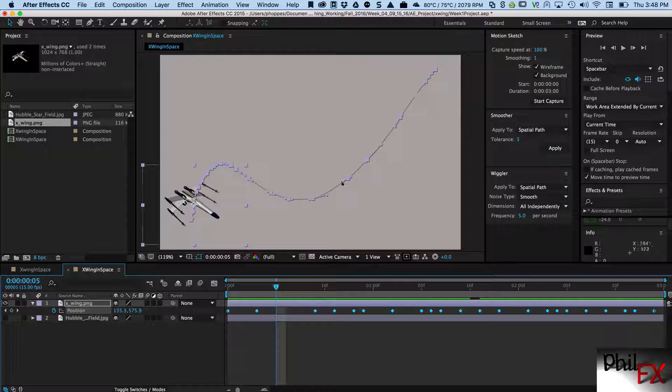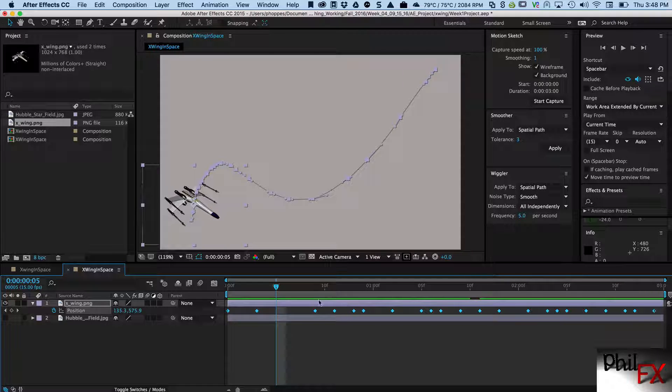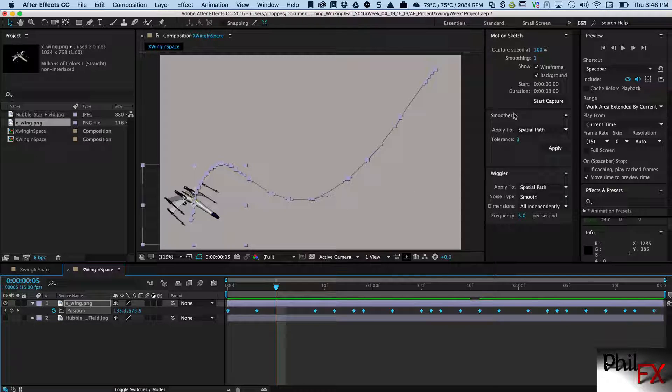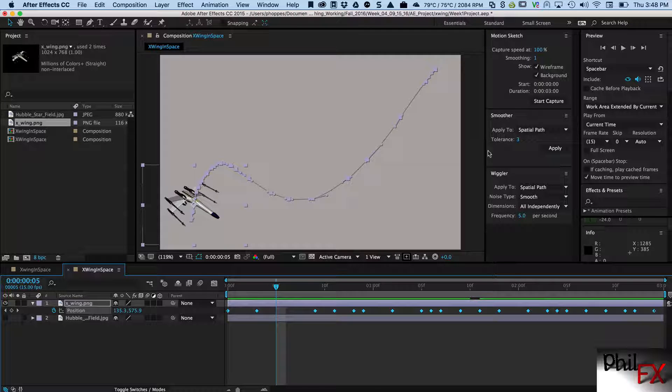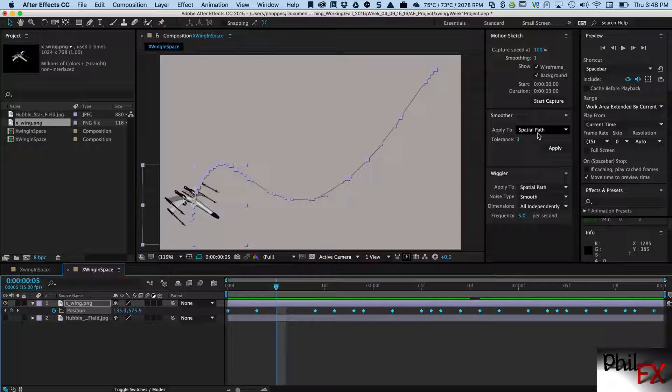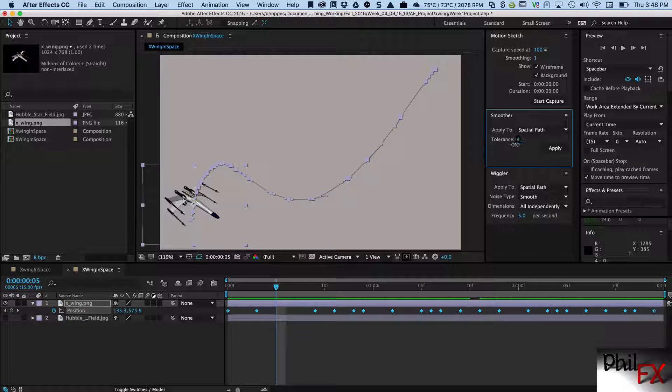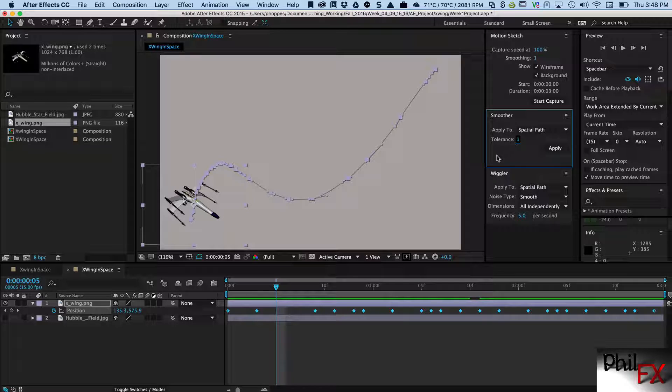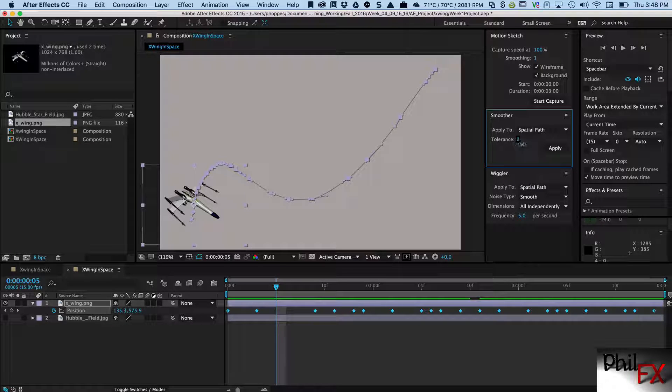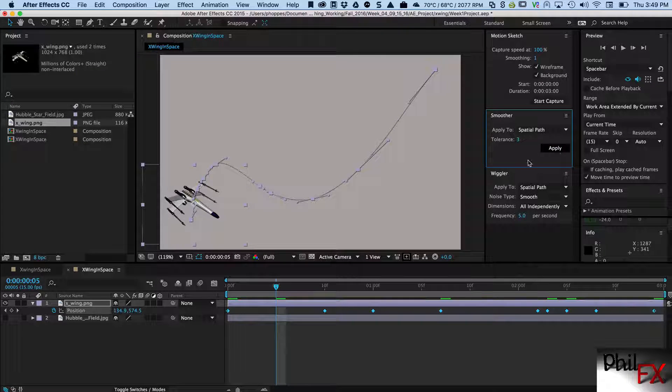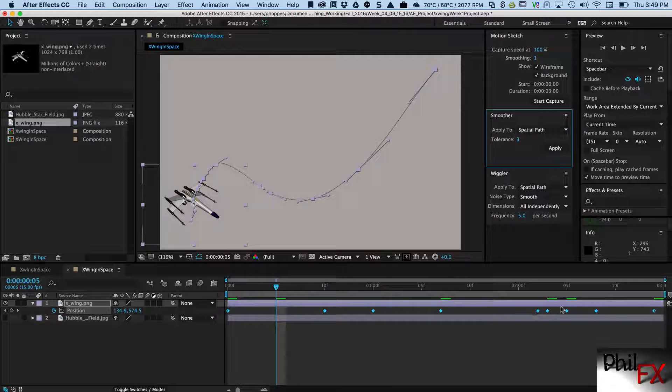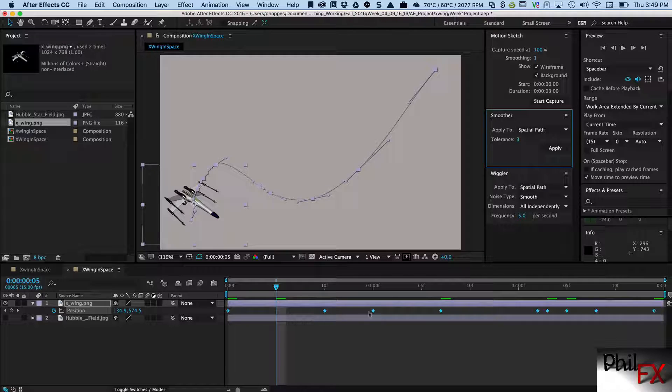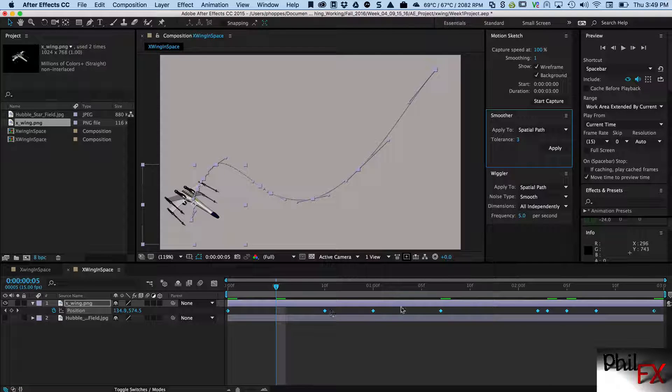Well, After Effects has the ability to automatically go in and remove essentially redundant keyframes, ones that are not necessary. All they're doing is adding a lot of complexity that makes it difficult for you to work with. The way it does it is this Smoother. So we go into this Smoother and the default is to do a spatial path, and I found that that pretty much is exactly what you want. The tolerance usually comes up initially at a tolerance of one, and that's not really what you want. I did set the tolerance to somewhere between three or four, that usually is pretty good. Let me put it at three and I'll hit Apply.